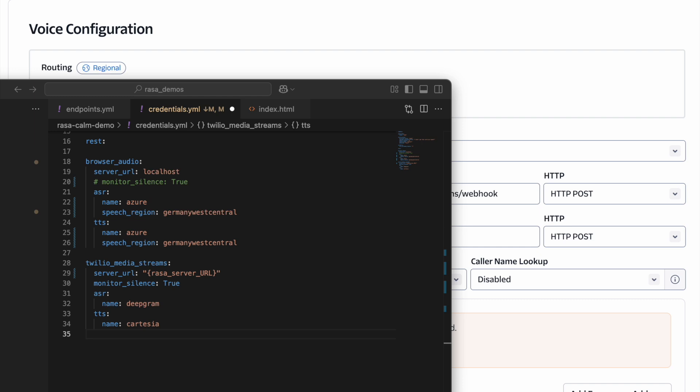in your credentials.yaml file, add a configuration for Twilio MediaStreams. This is available in the docs, but let me run you through it very quickly.